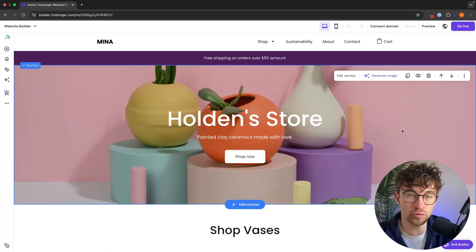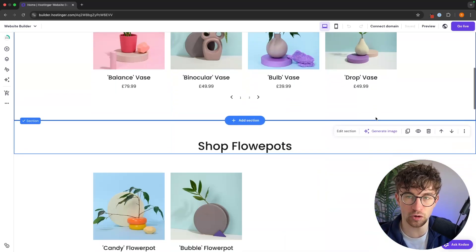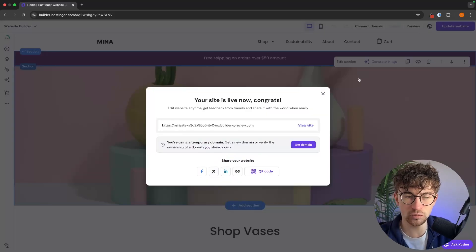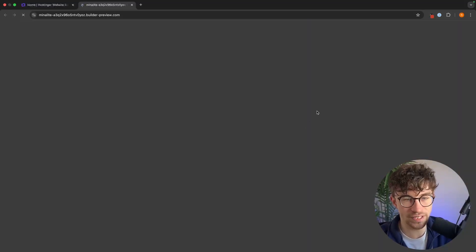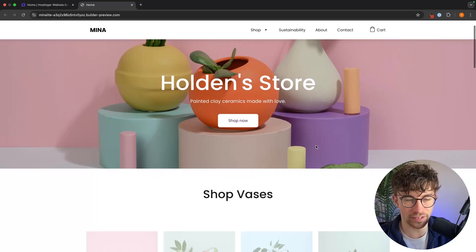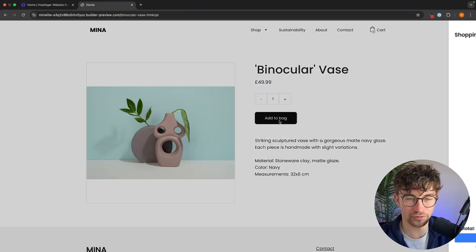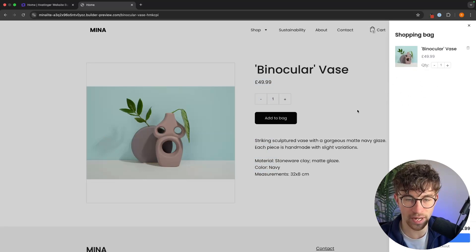Once your store is created, simply click 'go live' to put your website on the internet. You can then click 'view site', go to the shop, and test that everything is working — add items to the bag and confirm the checkout is functioning. That's how you create an e-commerce website with the Hostinger website builder. If you found this video valuable, don't forget to like and subscribe. Until next time, take it easy.